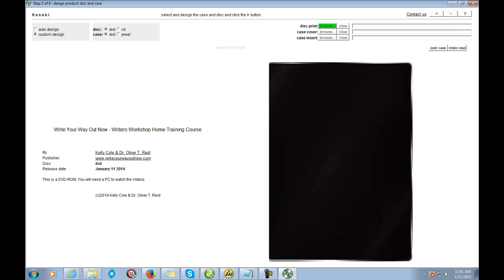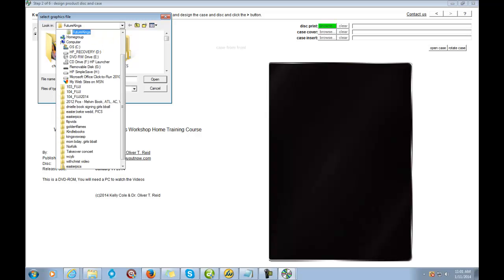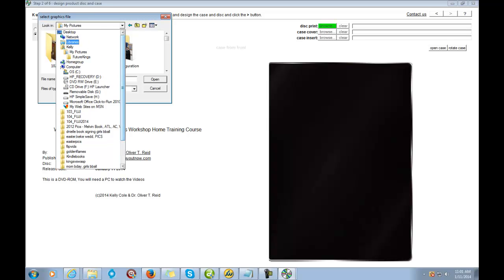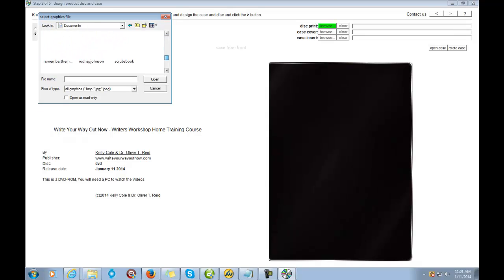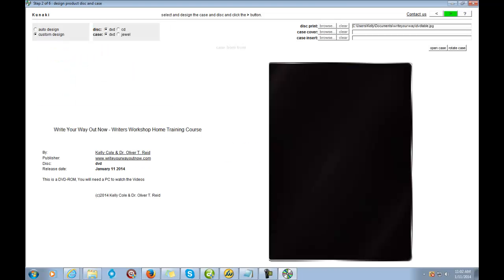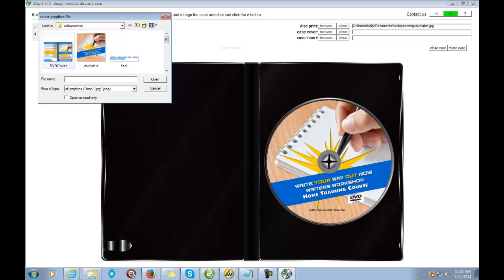It's asking you for your disk image, so you do need to have that designed. I'm going to go over here, find my images, and locate the folder I created for 'Write Your Way Out.' There's the folder and there's my DVD label. I'm going to open it — and what I like about this is it shows you what it looks like. Click to open the case and look how cool that looks — it's going to look that crisp and clean when you get it. Now I want to go to my case cover and as you can see it already created it.